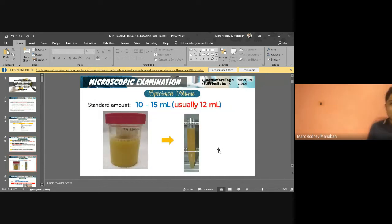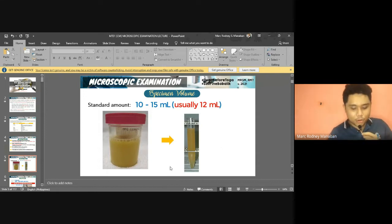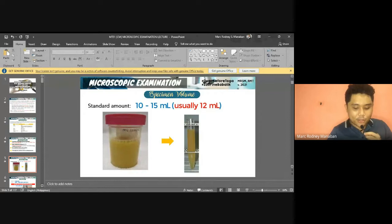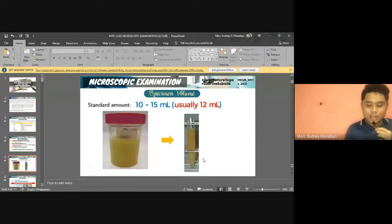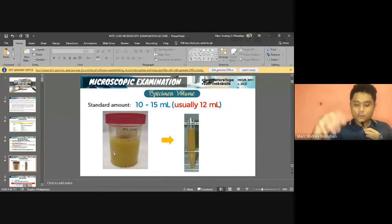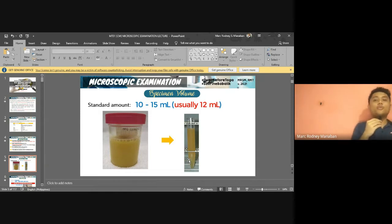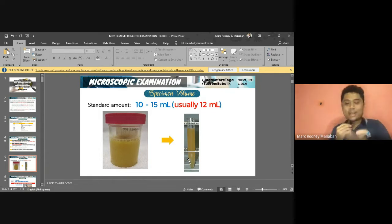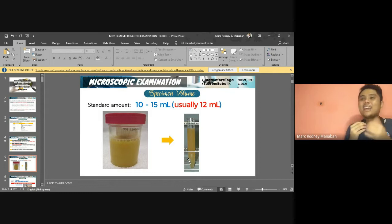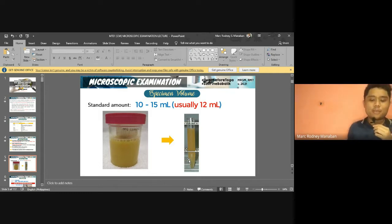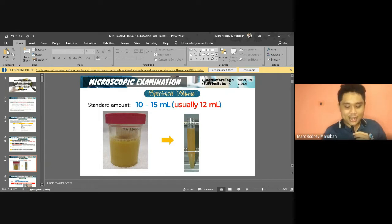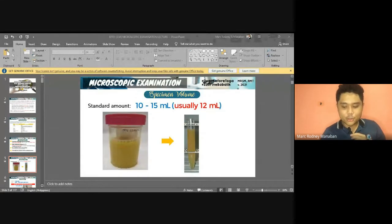The specified volume needed for examination ranges from 10 to 15 ml, with an average of about 12 ml. The best container is a conical test tube because the conical shape facilitates sedimentation. However, regular glass test tubes are also acceptable, just like those used in routine laboratory work.